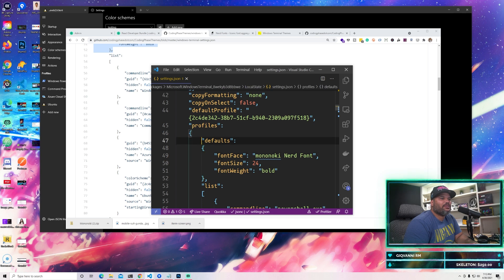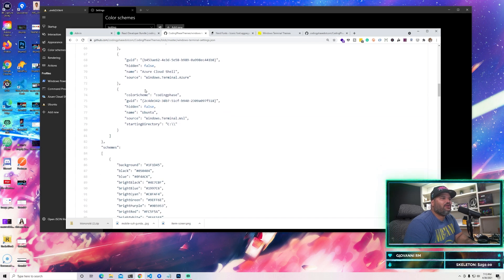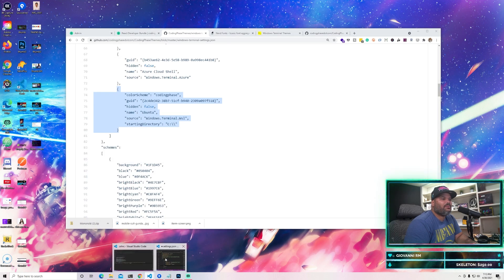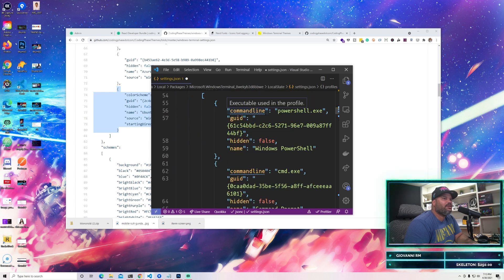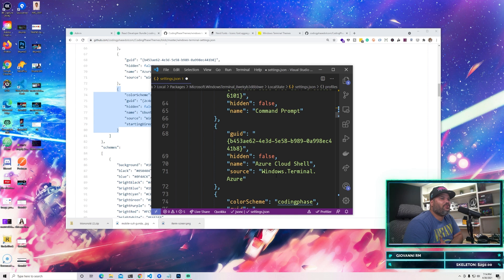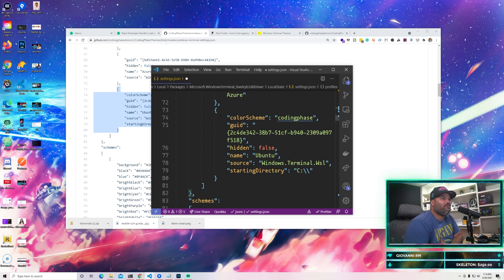Once you do that, go into your settings.json file and paste in the defaults - which includes the Mononoke Nerd Font, font size 24, and font weight bold. The next thing is to come in and copy where it says Color Scheme 'Coding Phase' from GitHub, copy that, and go back into your settings.